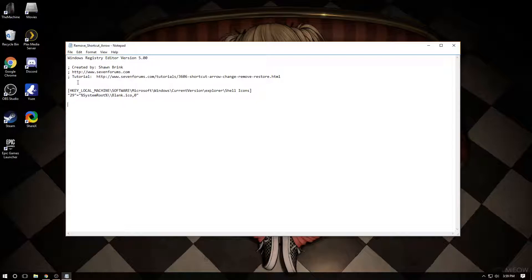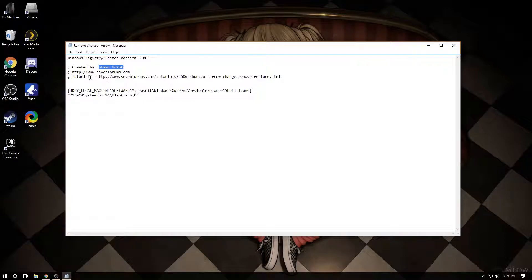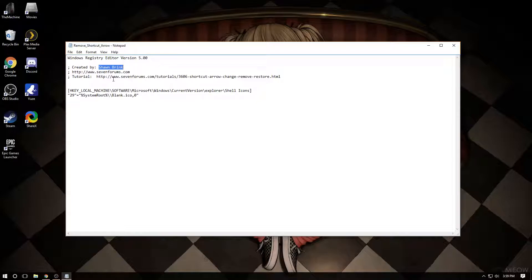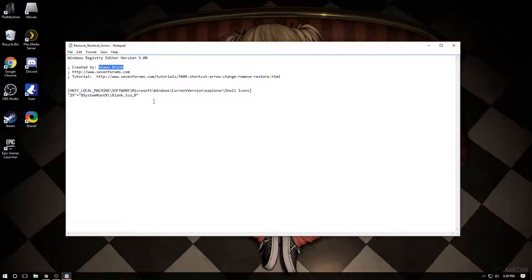Credit to this goes to Sean Brink. He's the one who created the script, although you can do this without the script, the script just makes it easier. This is actually an old script. I've been using this exact same script since Windows Vista and it still works.